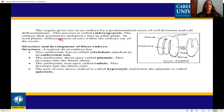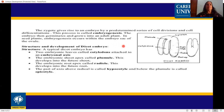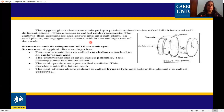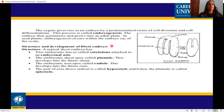The embryo then germinates and grows into an adult plant. In seed plants, embryogenesis occurs within the embryo sac of the ovule, which is inside the female gametophyte. The zygote forms in the female gametophyte — inside the embryo sac — and this is why the embryogenesis process occurs in the embryo sac of the ovule.